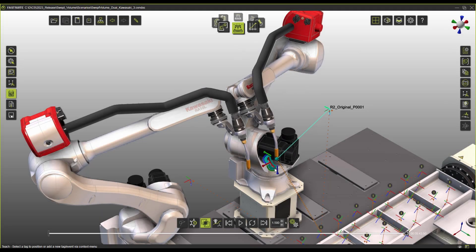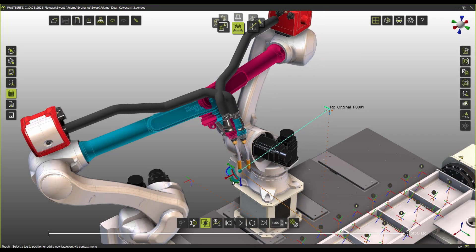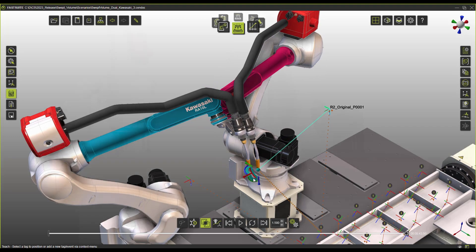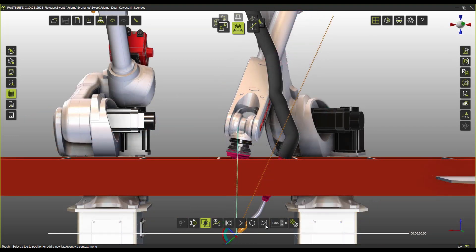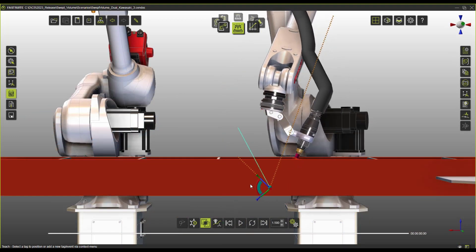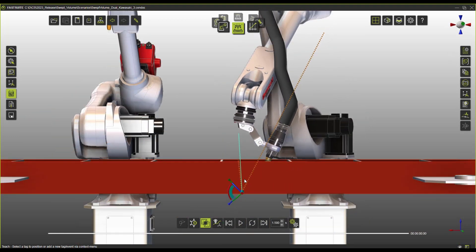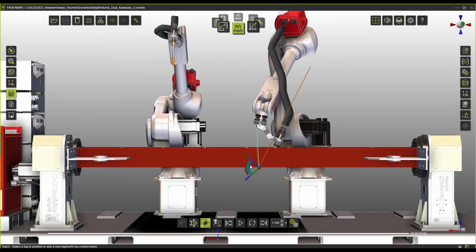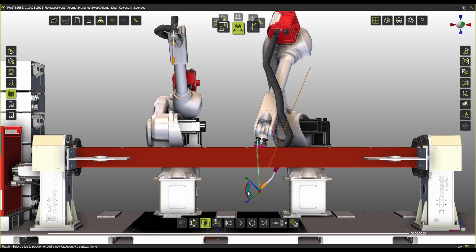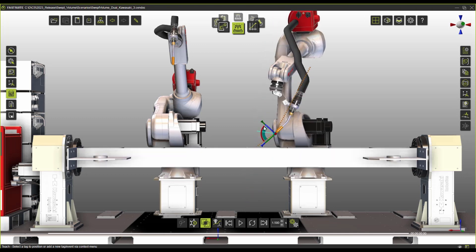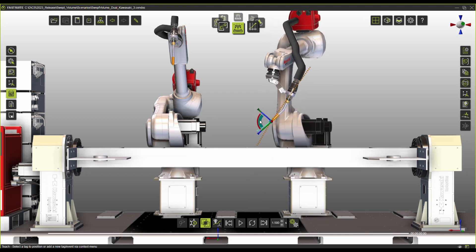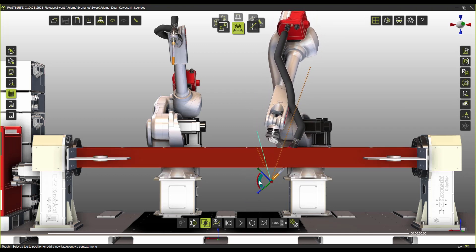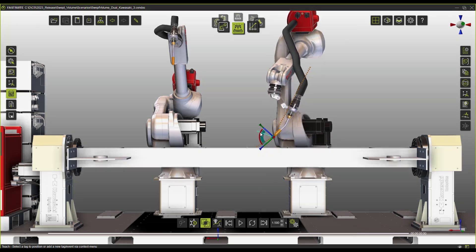If you're familiar with FastSuite E2, you've probably worked with the collision detection before. This works very great when you have a robot and you want to check if there are any collisions with a workpiece or maybe with another unit, but when you have multiple robots working together, the problem becomes a little bit more complex.